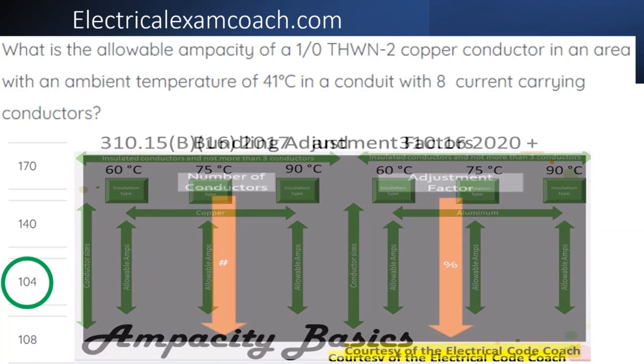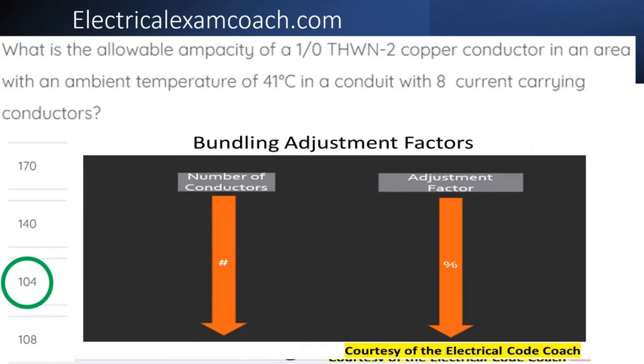Then we're going to head to our bundling adjustment factors table. We're going to start on the left-hand side and find our number of conductors, then come over to the right and find our adjustment factor.